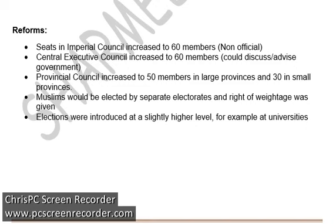Apparently these reforms show that the representation of Indians had increased at all levels — 60 seats in the Imperial Council and Central Executive Council, and 50 and 30 seats in the provinces. But one important point needs to be kept in mind: all these members had only advisory power in the assemblies. They were not actually responsible or authorised to pass rules and regulations. They could advise during discussions, but they did not have the actual power of passing rules.